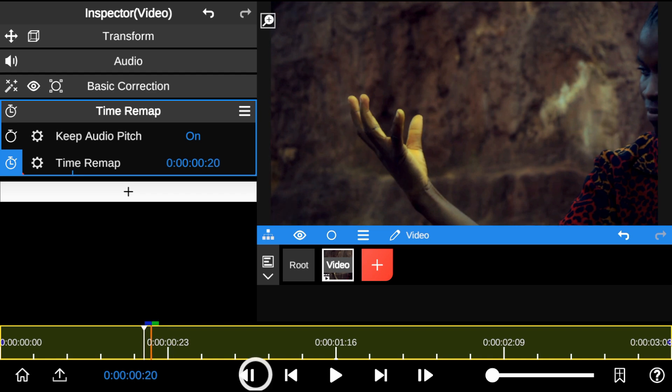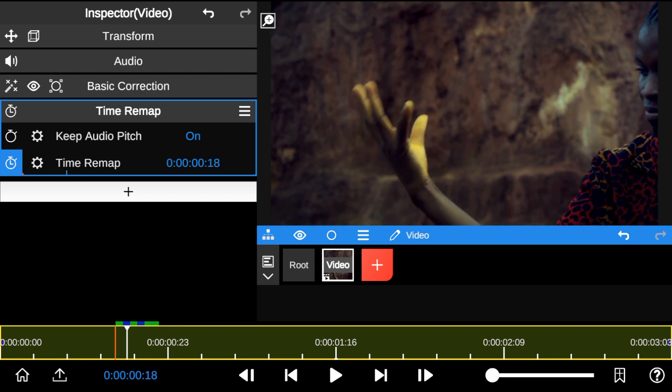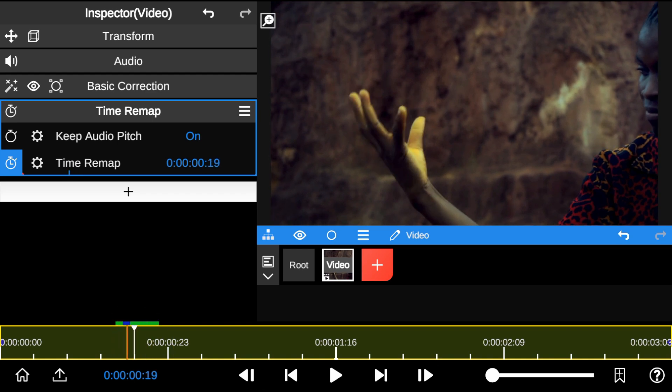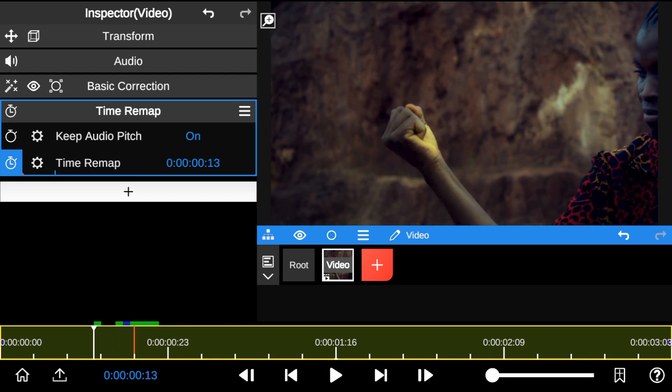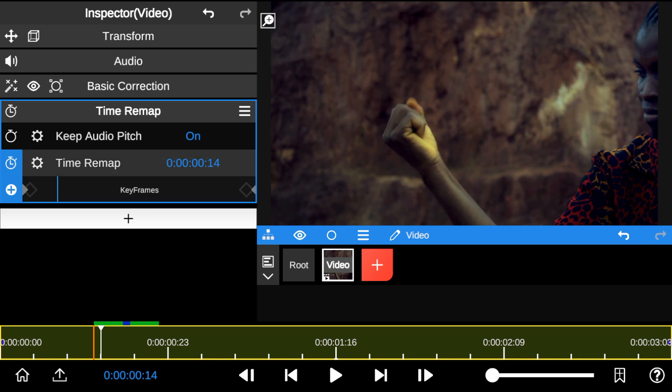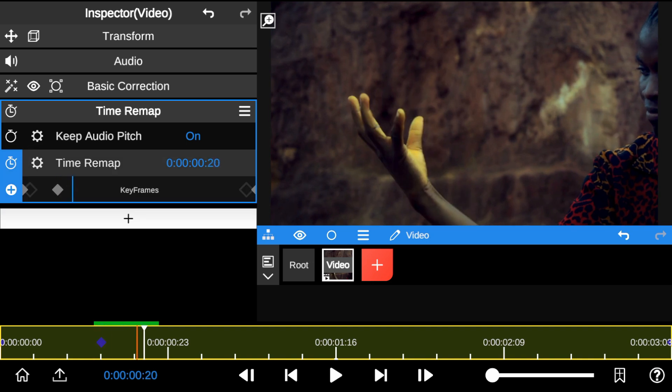To learn more about Time Remap, go to the video description for a full tutorial link. Next, I added Time Remap to the start and end points of the video clip.